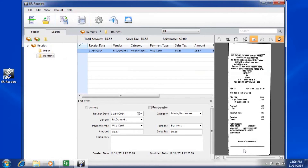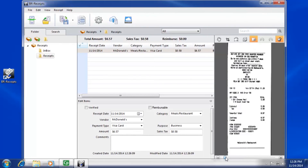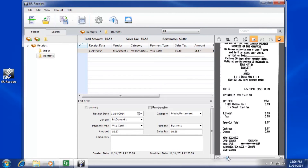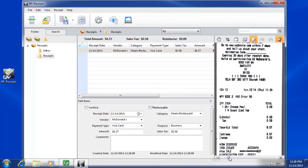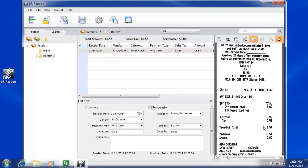Confirm the receipt details match the receipt. Adjust any details that may have been recognized incorrectly. If the details do not match, simply click the Re-Recognize icon, locate the area to recognize, and manually create a window around the area.